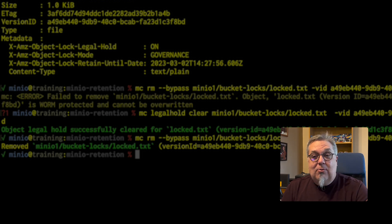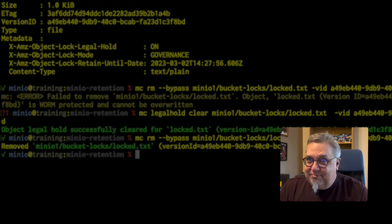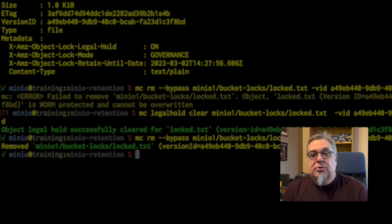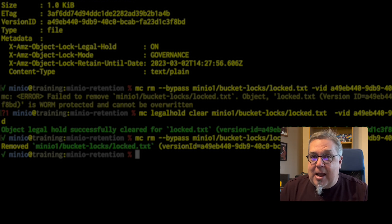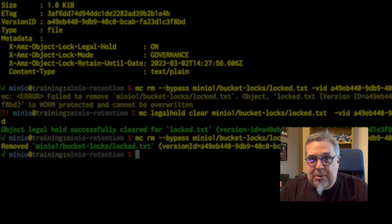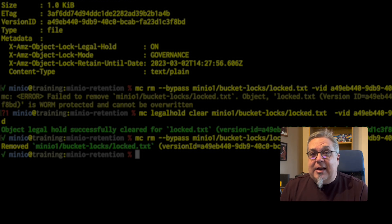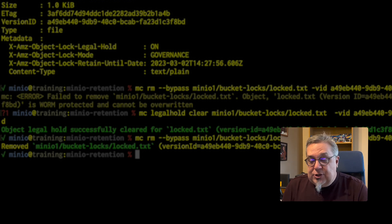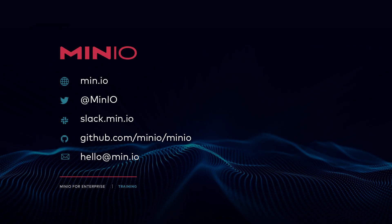That allows you to set up a system where you cannot delete an object even as root without extra steps — a great reason to keep your root user safe and ensure all other users cannot bypass governance or manipulate legal holds. That's everything for our retention lab. I hope you've enjoyed this demonstration of object locking with governance, compliance, and legal holds. You can reach us on Slack at slack.min.io, reply to this video, or use any of the contact methods on screen. Thanks, and we'll see you for the next one.